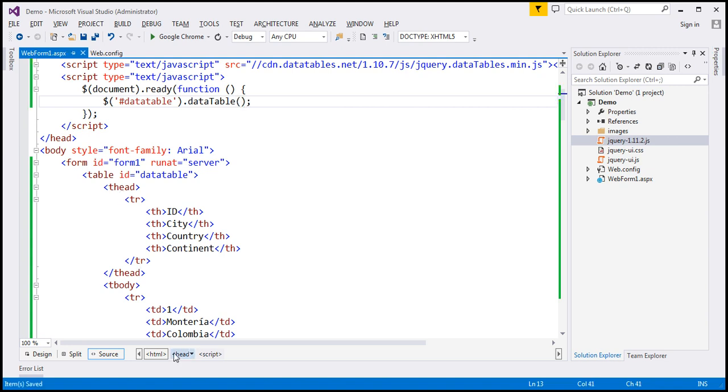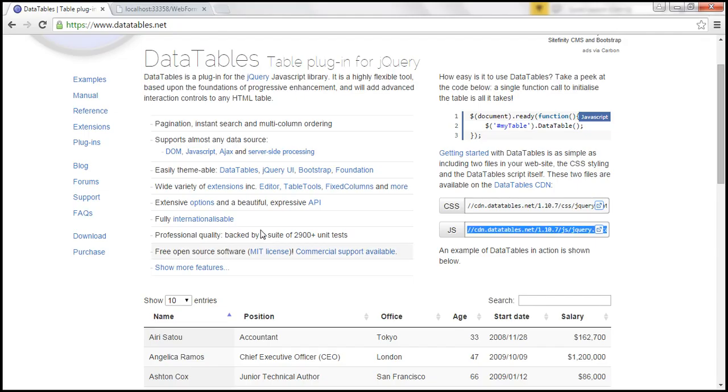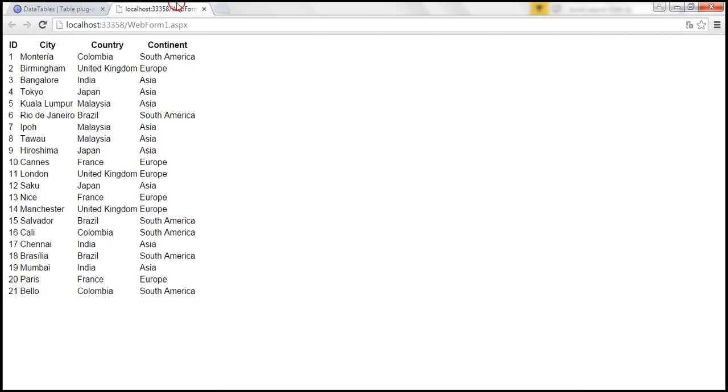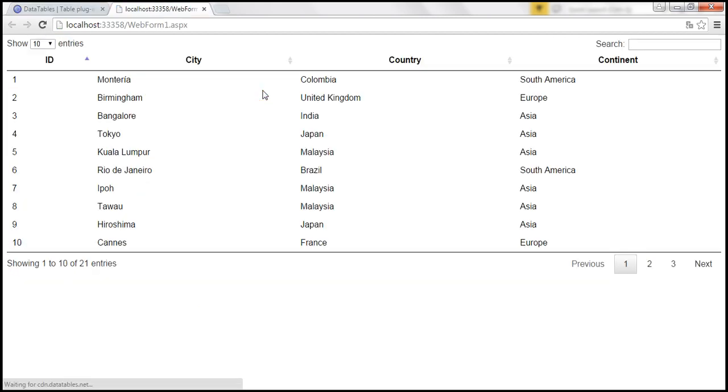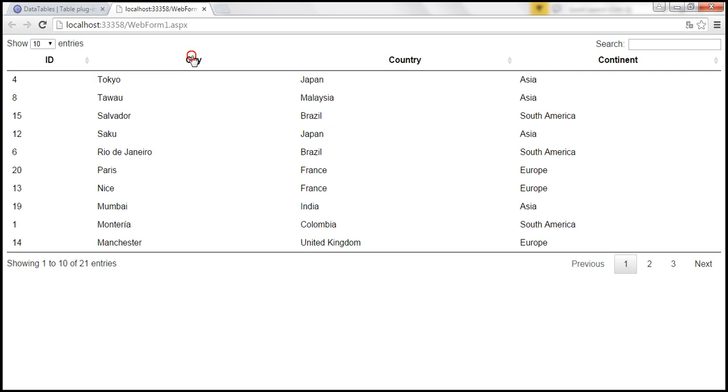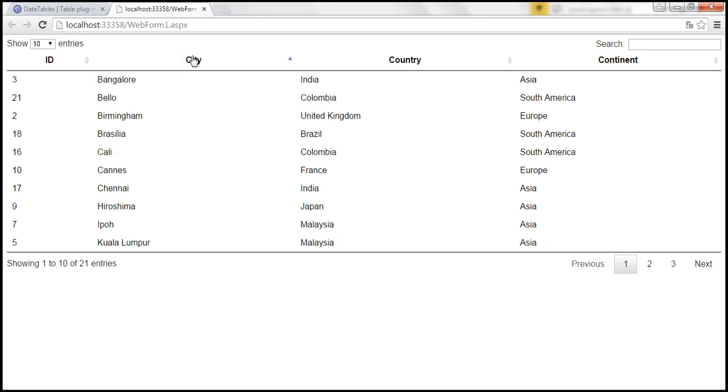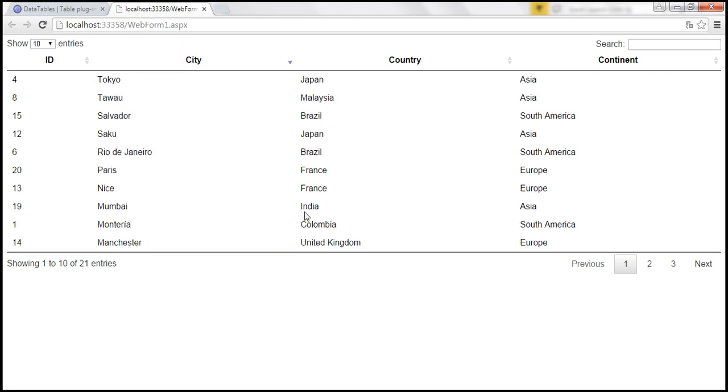Let's save the changes, reload this web page and look at what is going to happen. Look at that. We now have all those features that we have just discussed. So now I am able to sort by city in both the directions and there is paging.